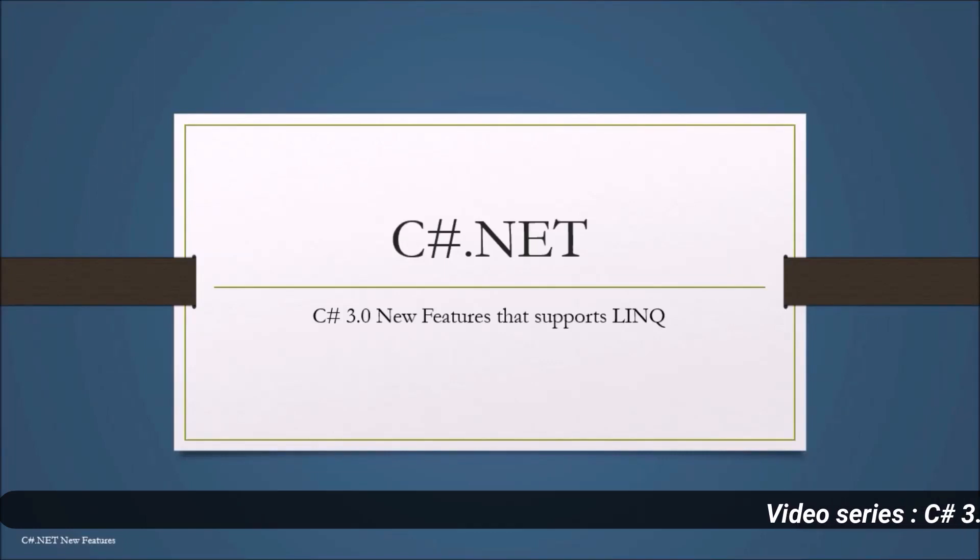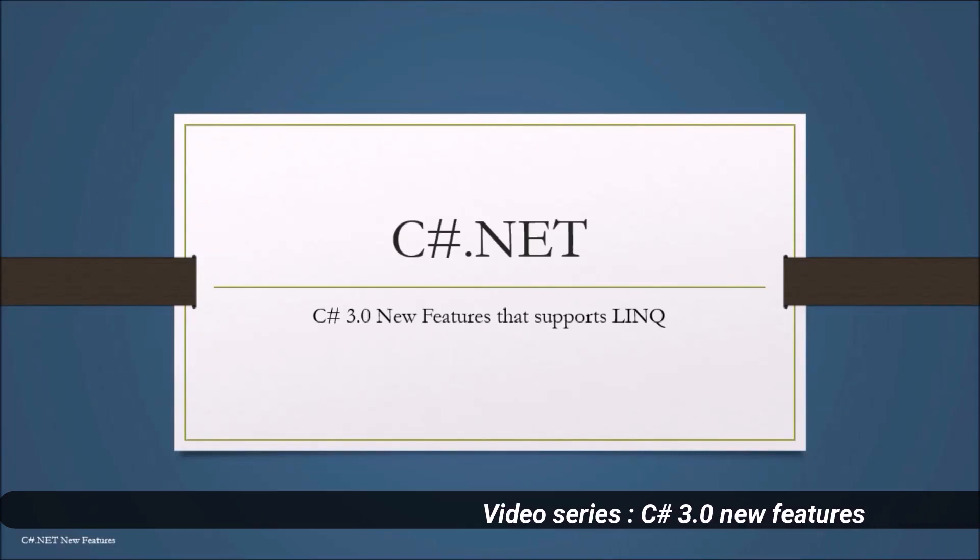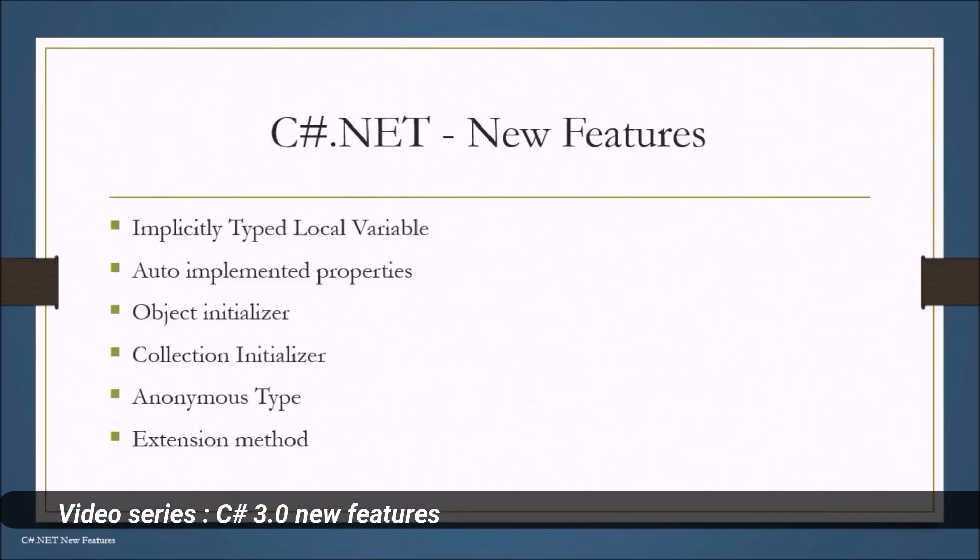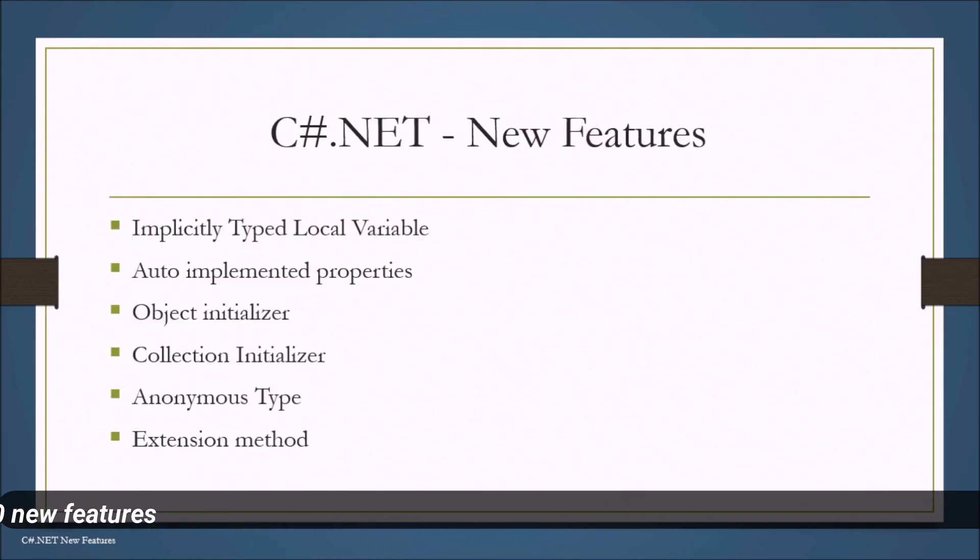Hello all and welcome to video series of C Sharp 3.0 new features. In this series we'll be discussing about new features of C Sharp 3.0.